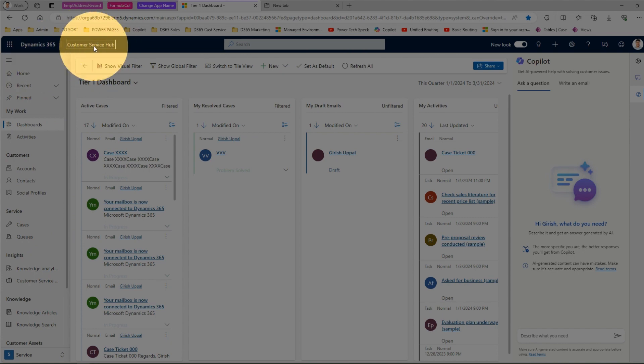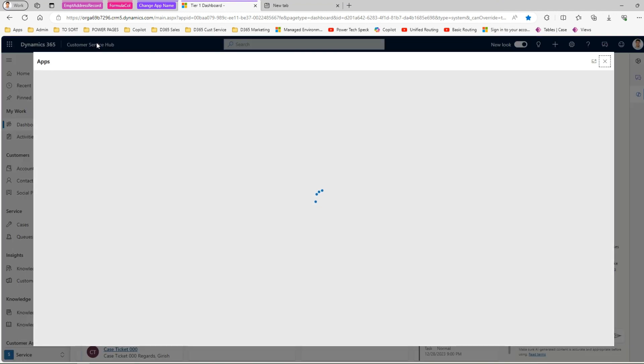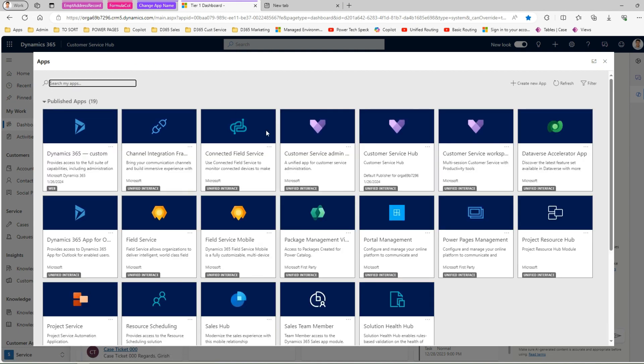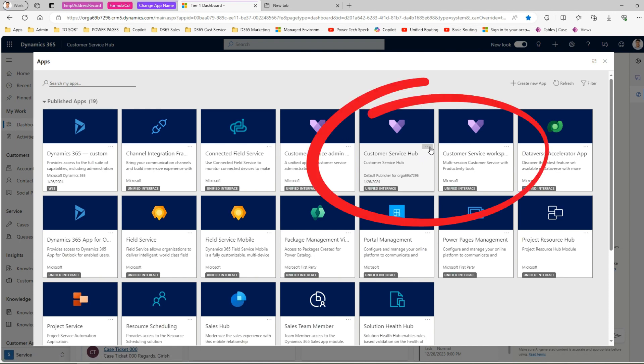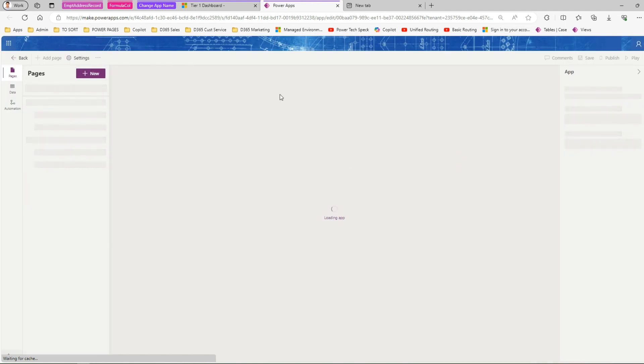So how do we go ahead and rename this? The first step is to go into the application. If you are an admin you have sufficient rights to do that. Click on the Customer Service Hub hyperlink at the top. Then click on the three dots and select 'Open in App Designer'. This will open the app in the application designer at make.powerapps.com.